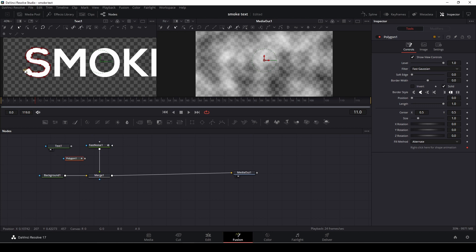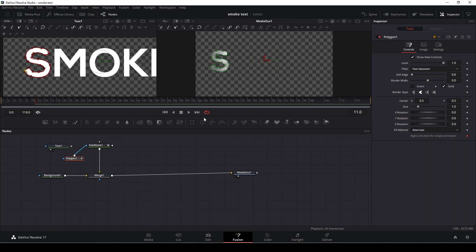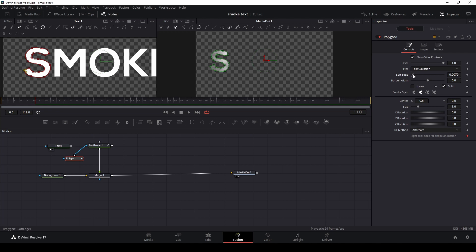So something like that and then I'm just going to connect this to the fast noise, and in the polygon I'm just going to soften the edges just a little bit.